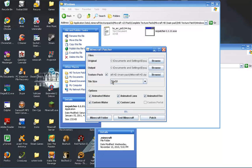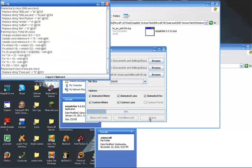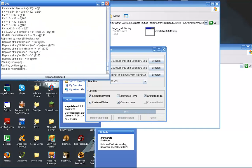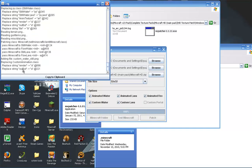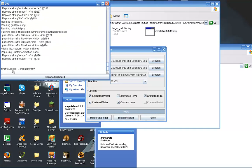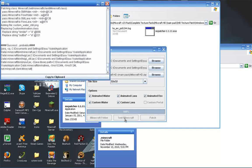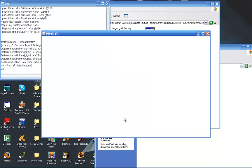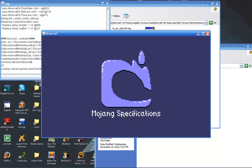And for some reason, custom portal isn't showing up. I'm just assuming that's how it's supposed to be. Hit patch. And it'll say success, probably. So hit test Minecraft. And it should, ah, there we go.